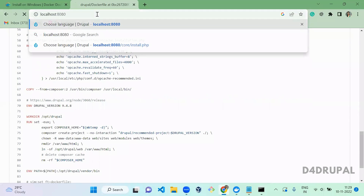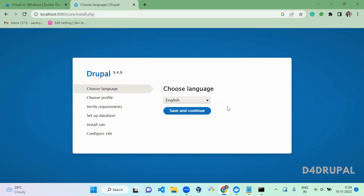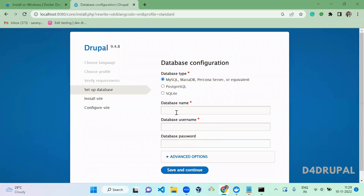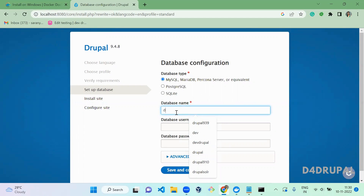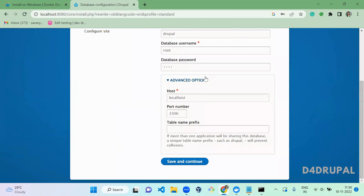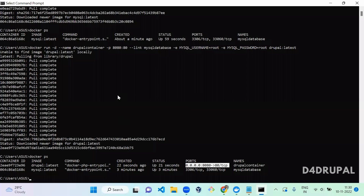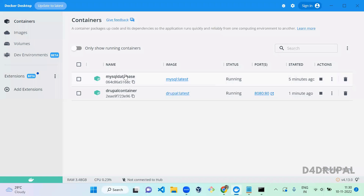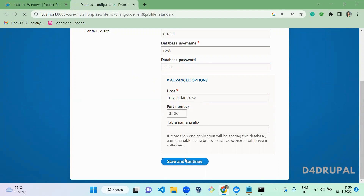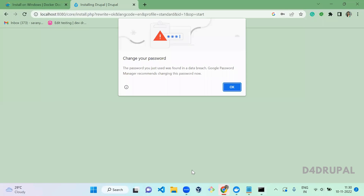Localhost:8080 points to the Drupal instance running in Docker. Select 'Save and continue', choose the standard profile, and then you need to enter the database name — you can give whatever name you want, it will be created automatically. The root username and password are both 'root'. In advanced settings, instead of localhost you have to give the container name which is 'mysql_database'. The MySQL database port is 3306, which you can keep the same.